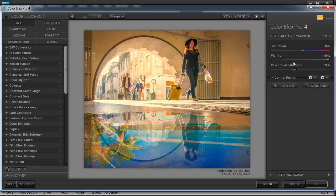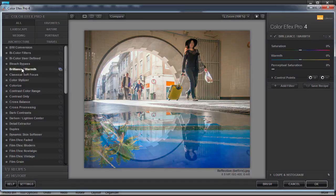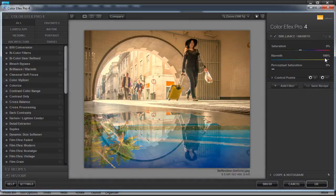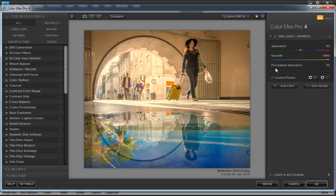We're going to add our first filter now, and it's called Brilliance/Warmth. Click on that once, and that filter has now been applied to our image. We're going to bump the warmth up to 100%, so it's a nice warm sunny day outside. And we'll increase the perceptual saturation to 10%, and we'll leave the saturation slider on zero.